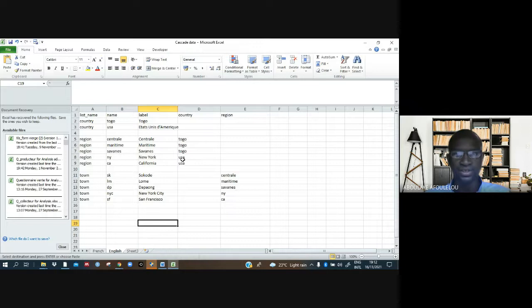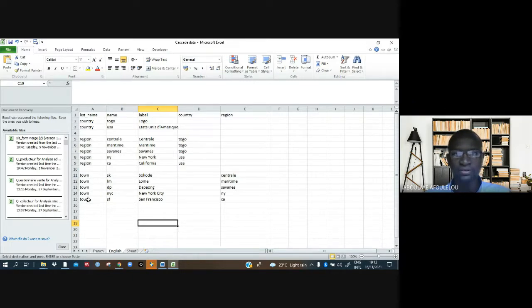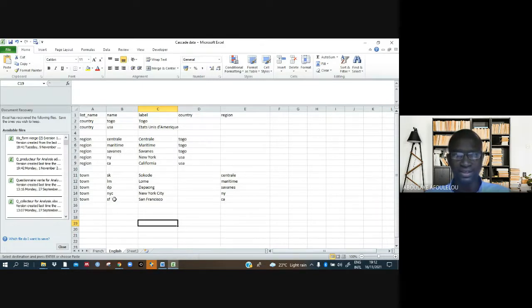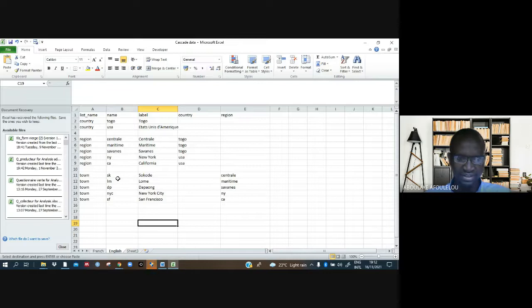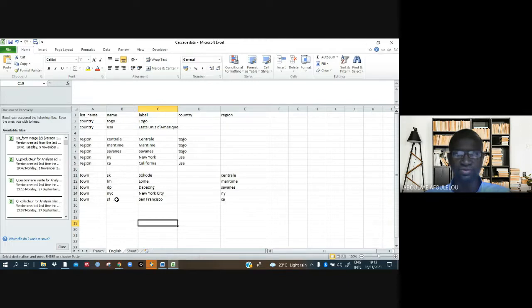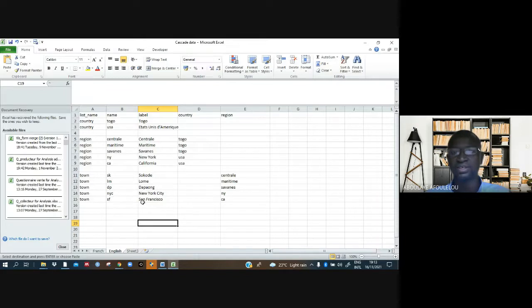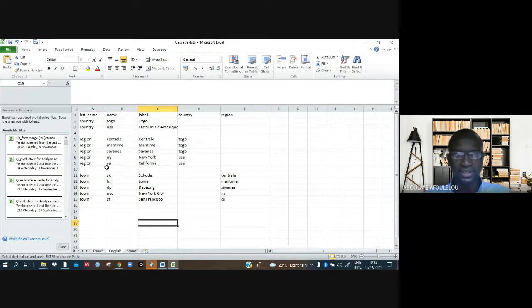We have USA written the same way. Now talking about towns here, after filling this part, this should be in small letters. From here, you can decide to write the full name, like Sokode, in small letters.